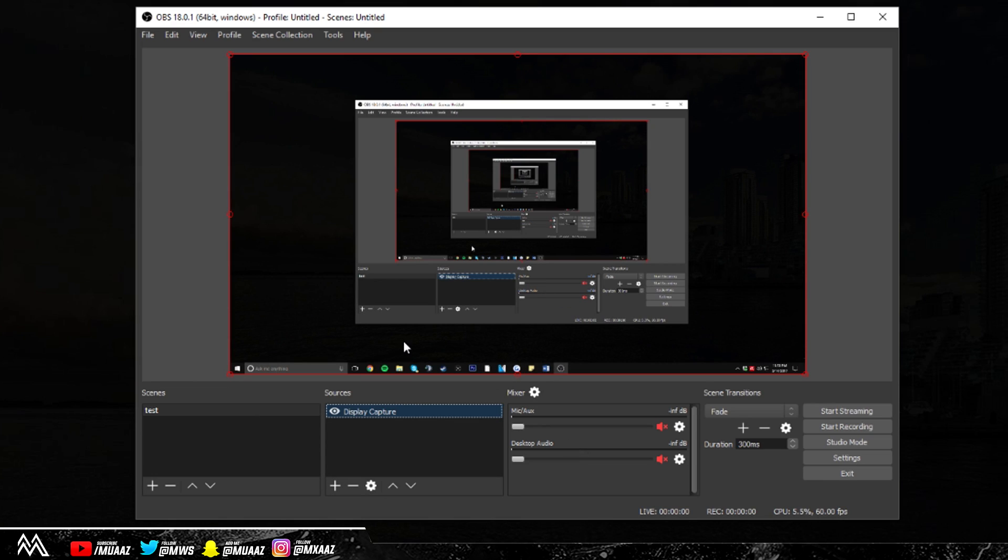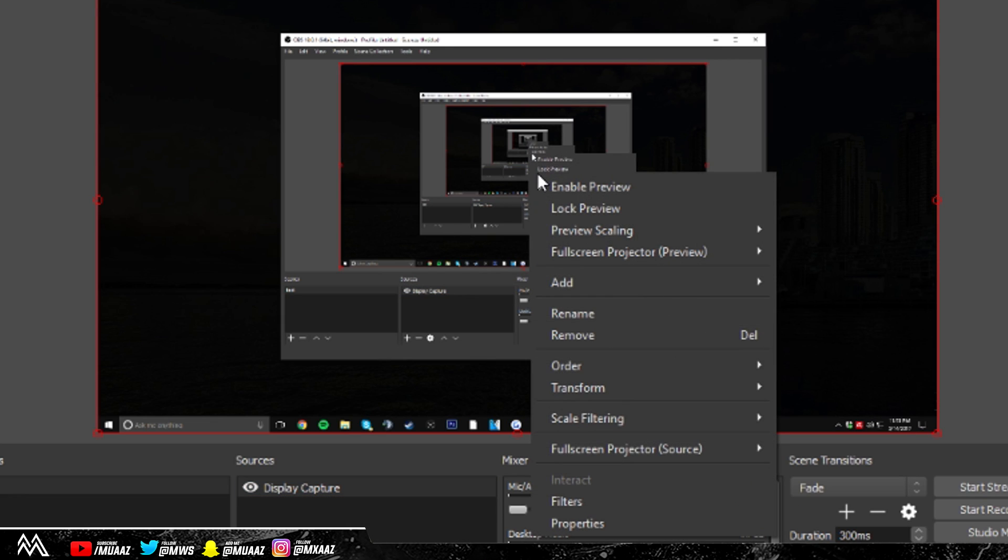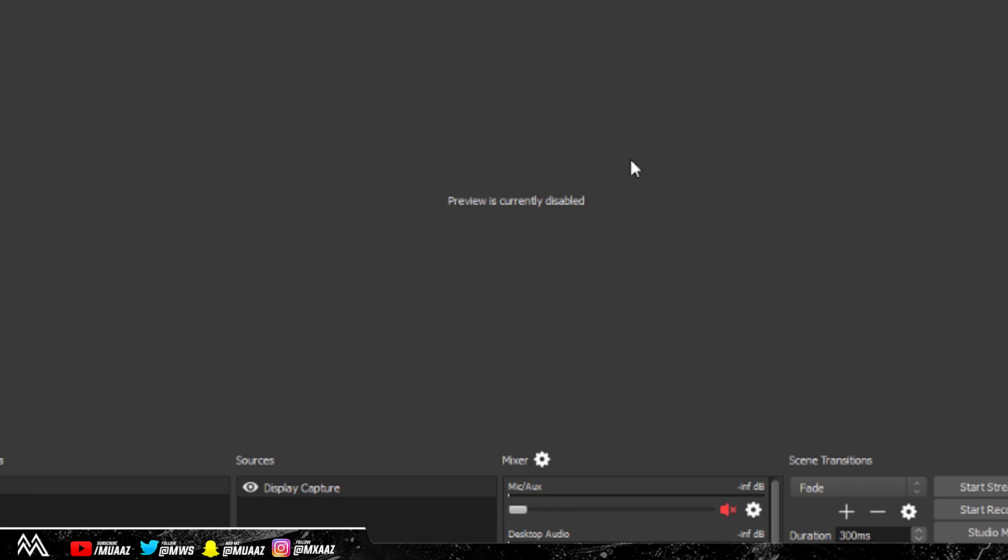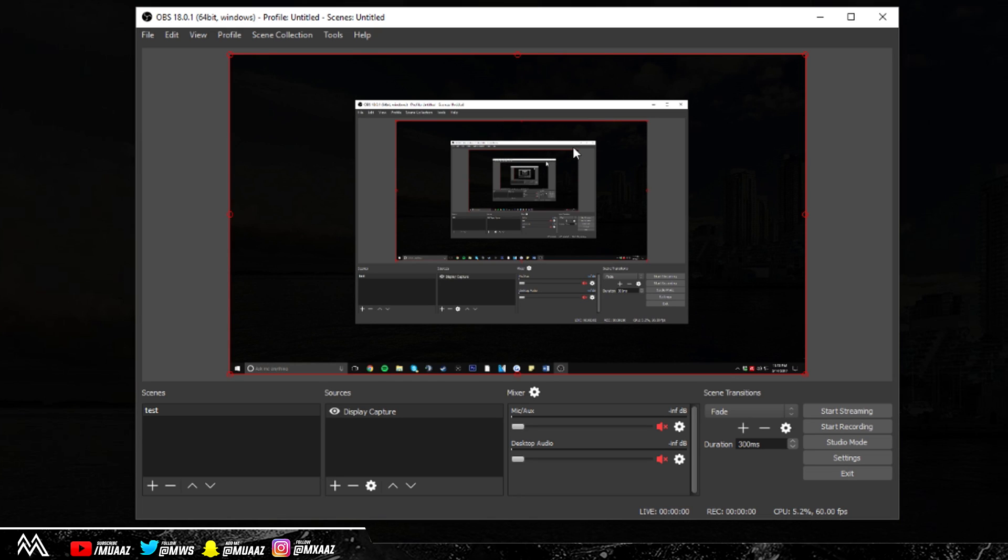If for some reason you don't see anything right away like how I can see my preview right here, just go ahead and right click and make sure that you do have Enable Preview selected. It shouldn't look like that if you're installing OBS for the first time ever, but if it does, enable the preview so you actually know what's going to be recorded and streamed.